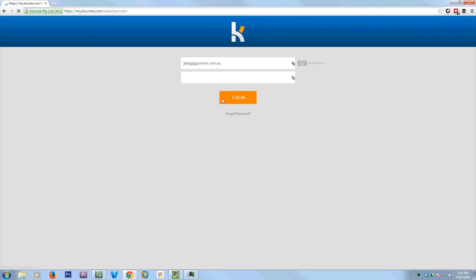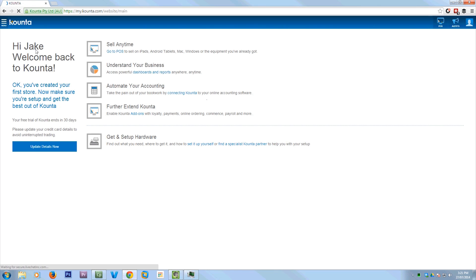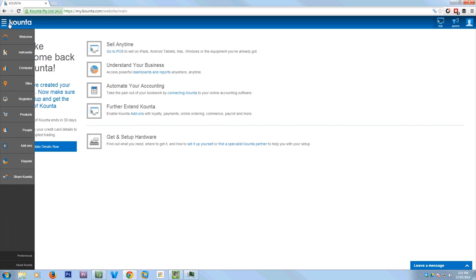G'day everyone, it's Jake here. Today I'm going to be showing you Counter Point of Sales System, which is a cloud Point of Sales System. That's just the login screen at mycounter.com and this is the dashboard.